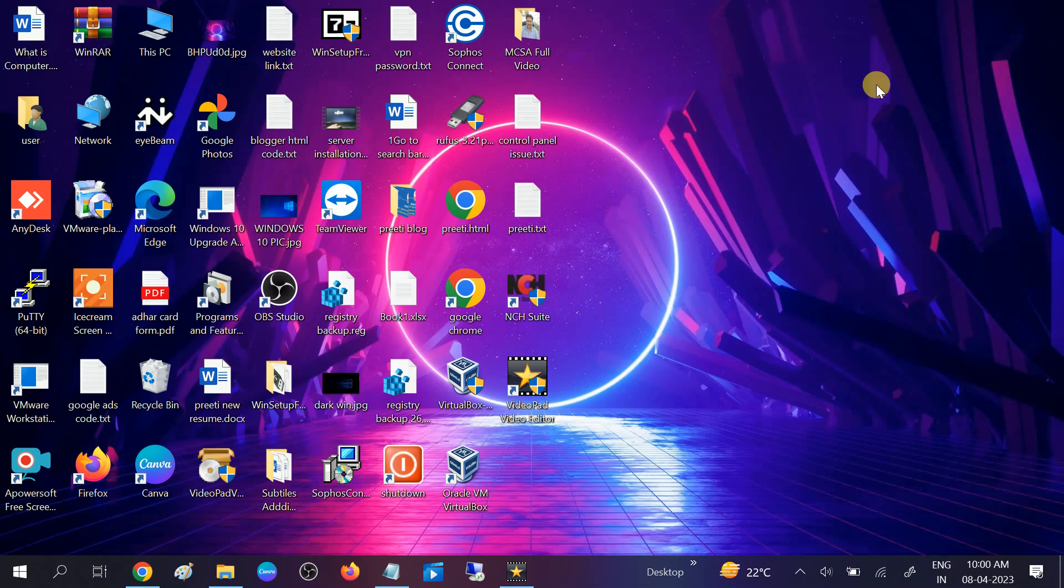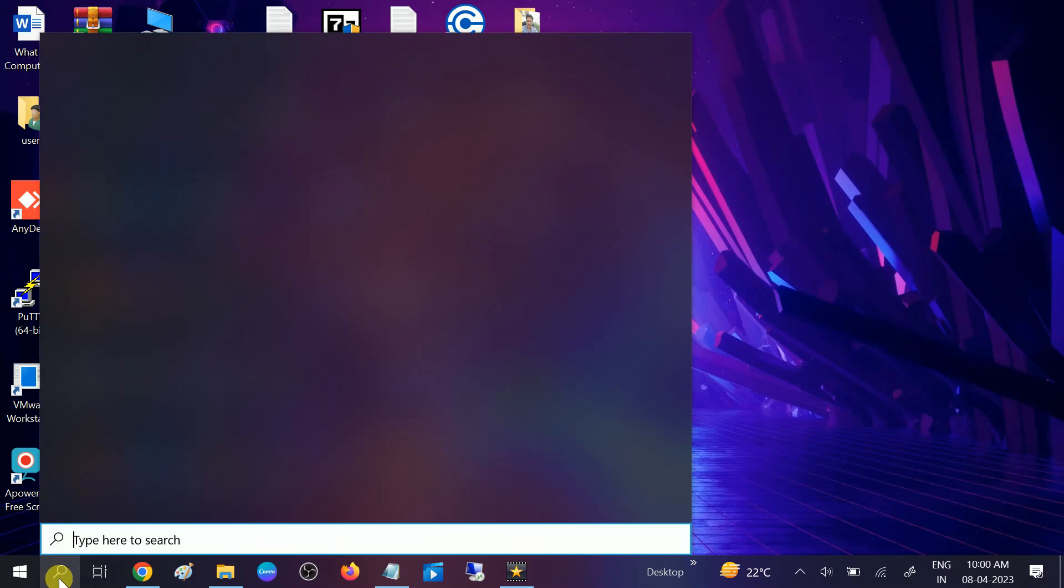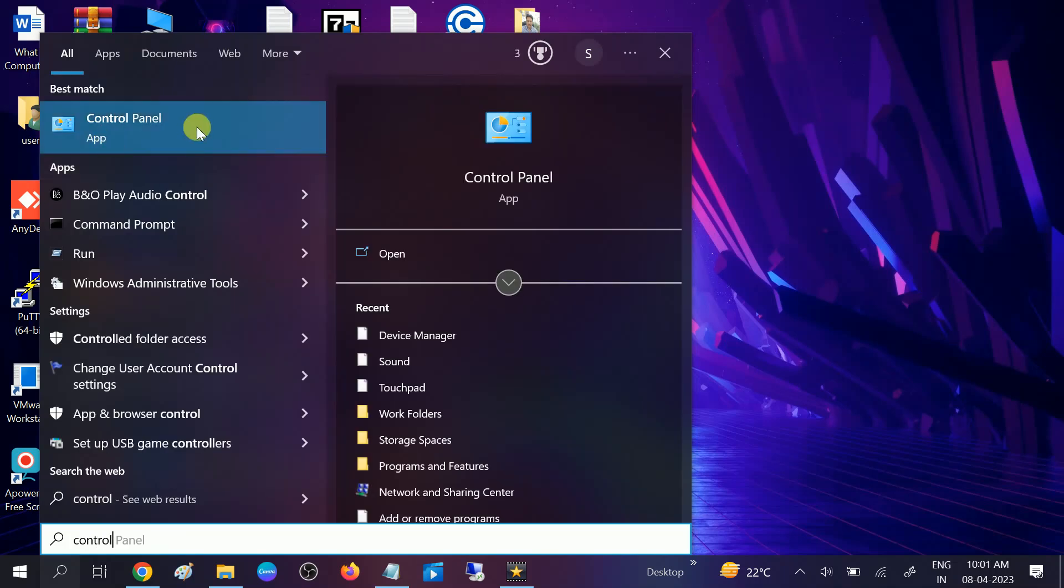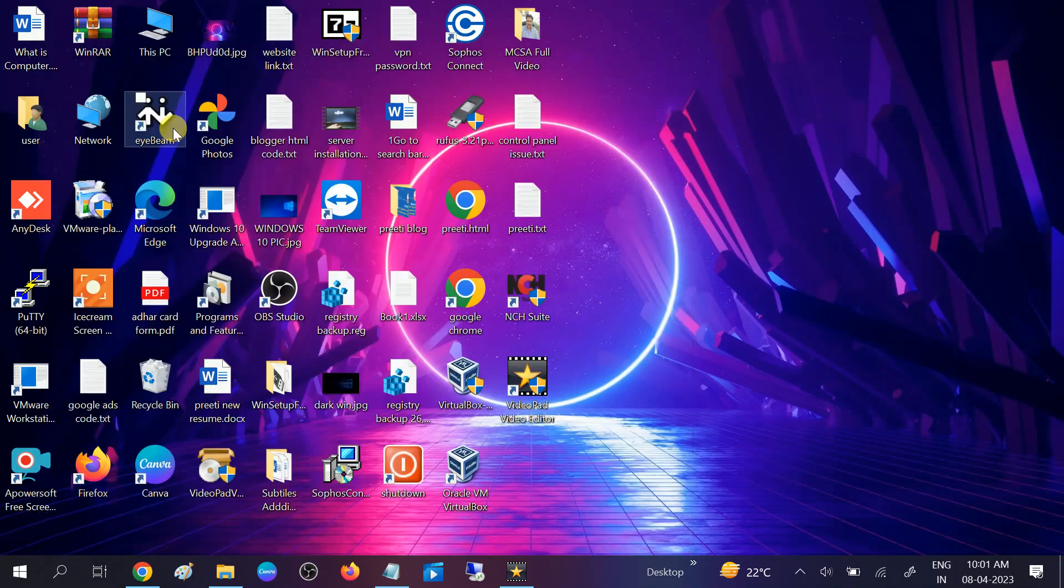First, go to Control Panel and we will reset the settings. Sometimes we misconfigure the settings, so go to Control Panel.